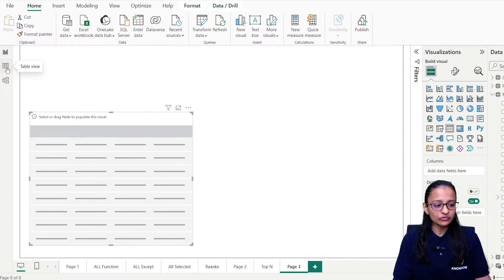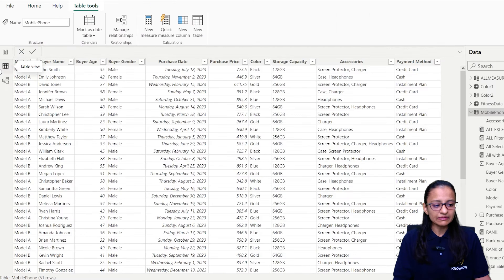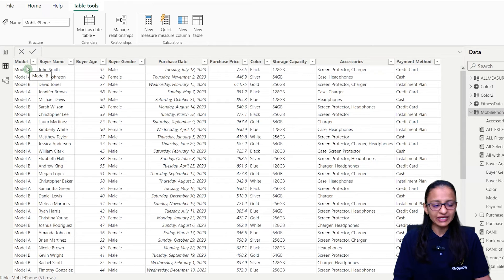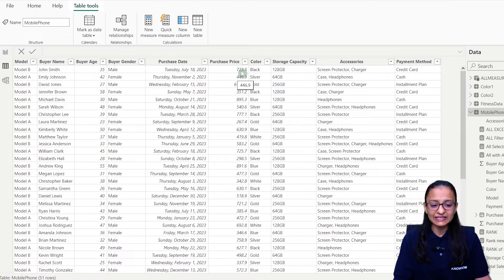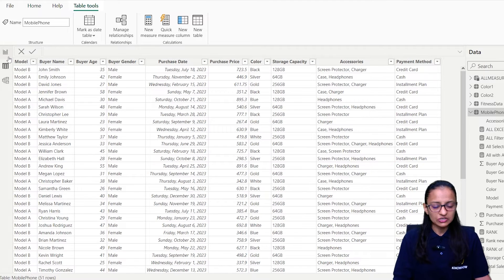Let me show you what the data is about. This data includes which model we are selling, what is the buyer name, buyer age, buyer gender, what is the purchase price, color, storage capacity, et cetera. So this is my data setup.